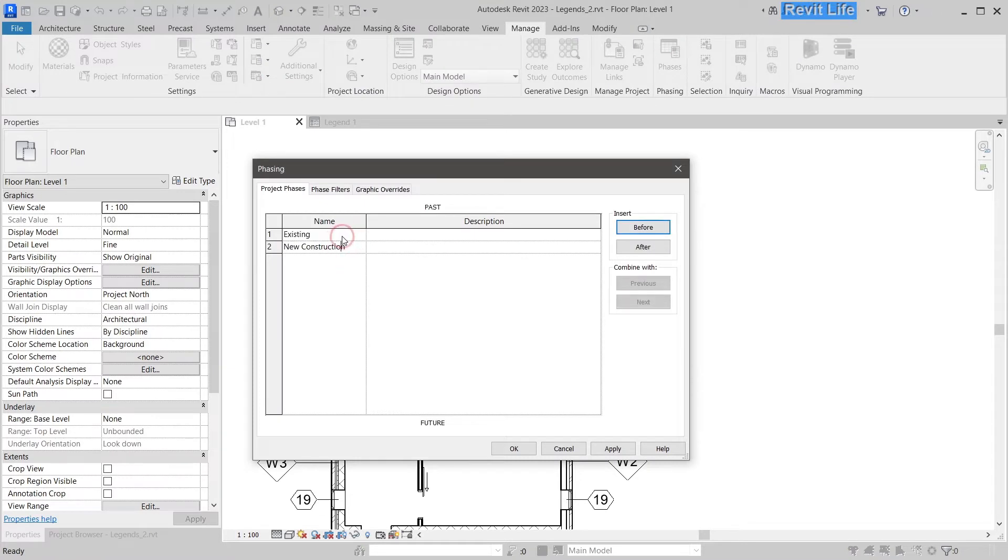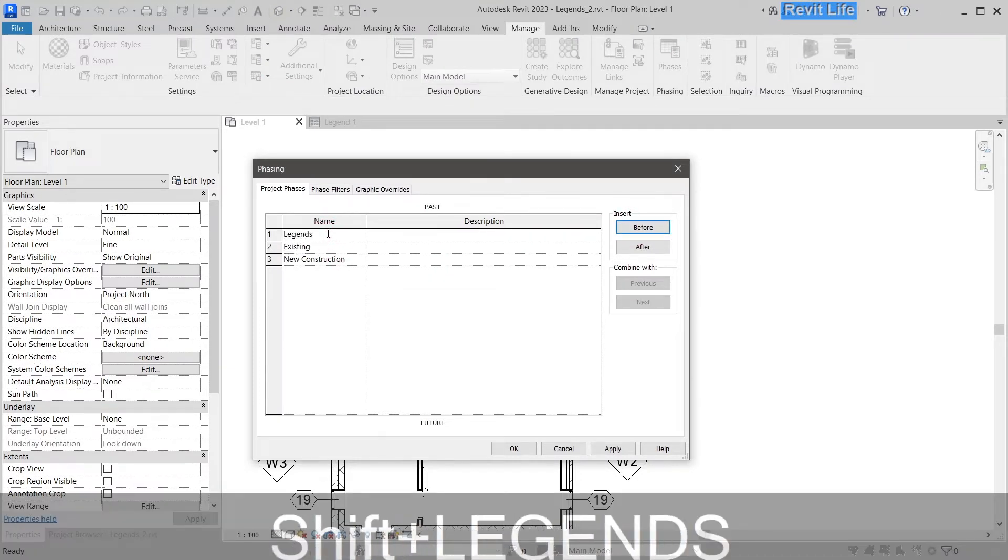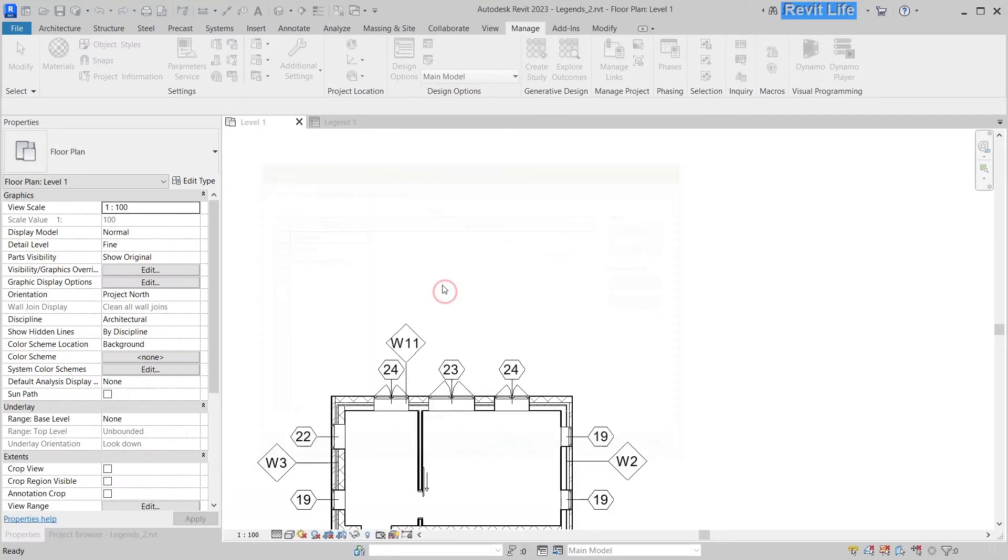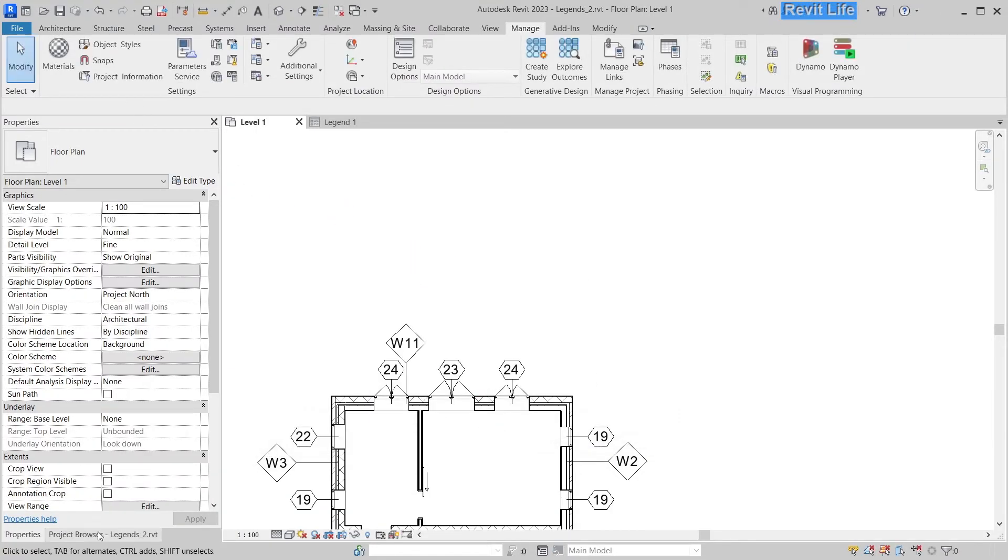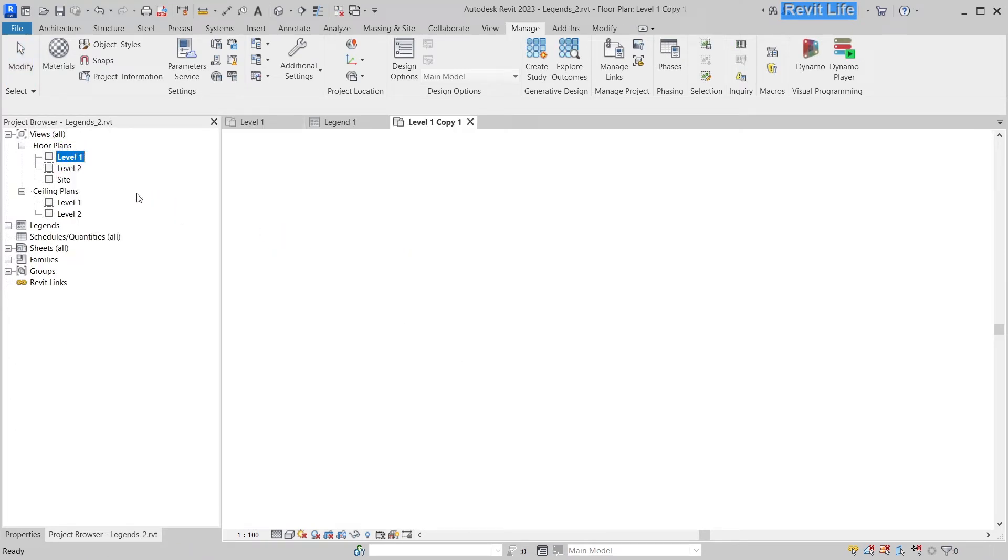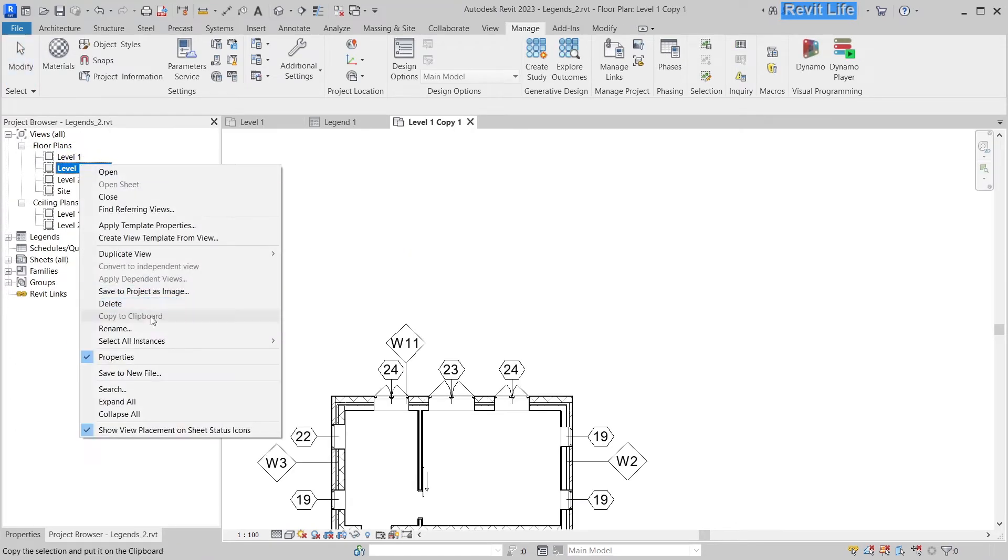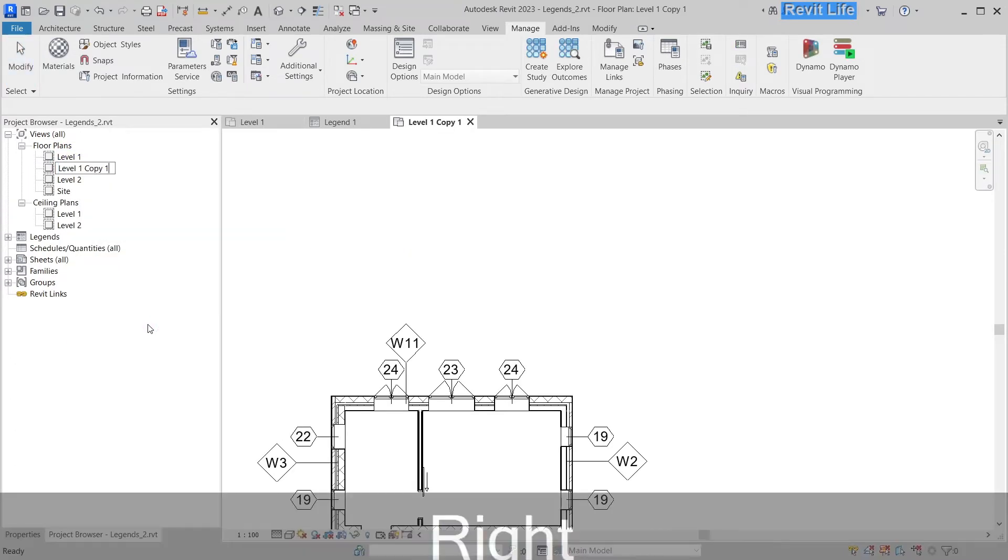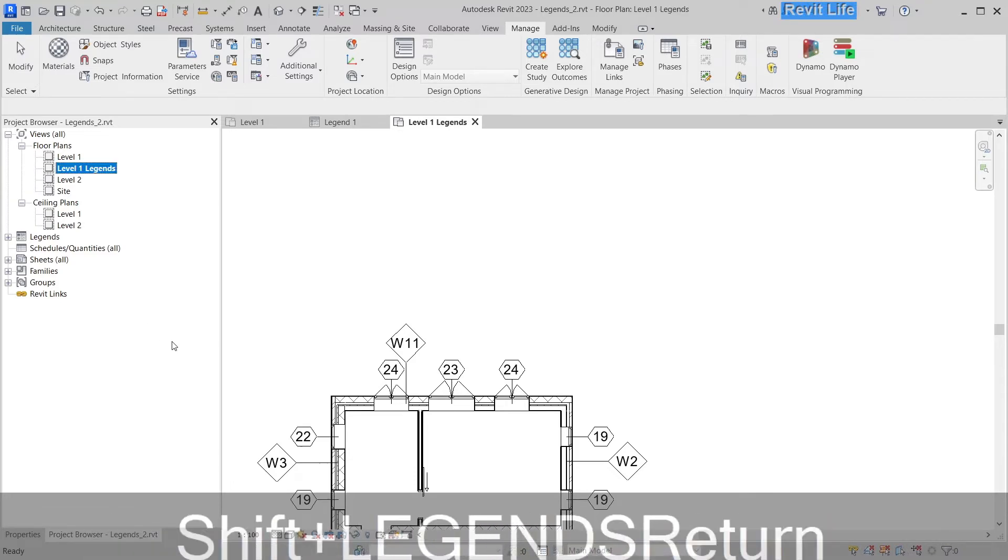Click on phases, insert before existing phase, and call that phase legends. Now duplicate existing view and rename it Level 1 Legends. This is the view where your legends are going to be placed.